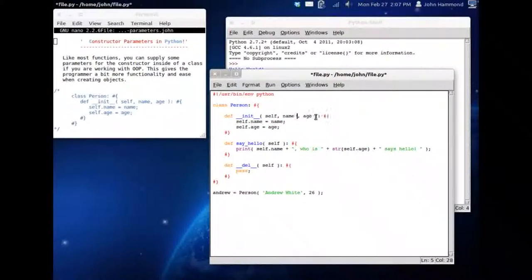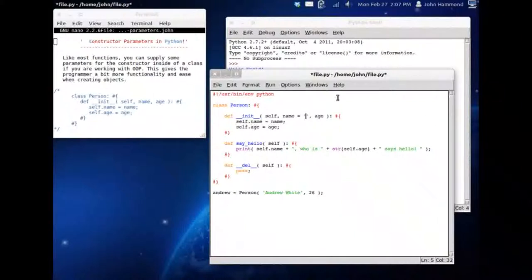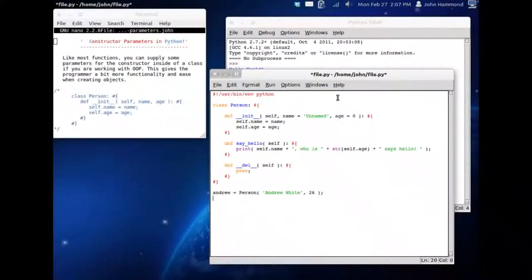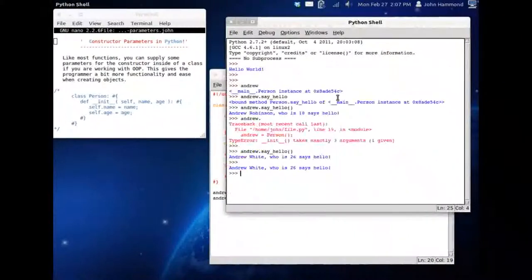But what if we set up some default parameters? What if we went back to our constructor's declaration and supplied a string. Name can equal unnamed, and the age can be zero, because he hasn't actually been supplied yet. So we have Andrew, we can work with Andrew, that's fine. Inside the script we'll have Andrew say hello. When we run it, Andrew White who is 26 says hello.